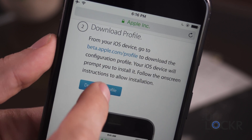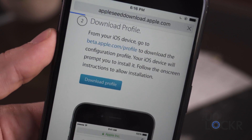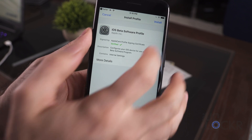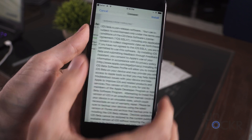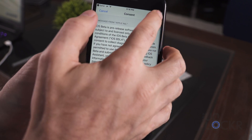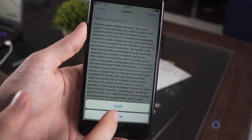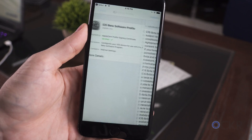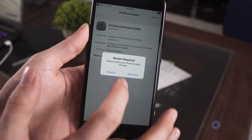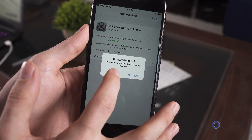Now you can tap Download Profile, tap Install, enter your password or PIN to continue, tap Install again, and restart the phone.